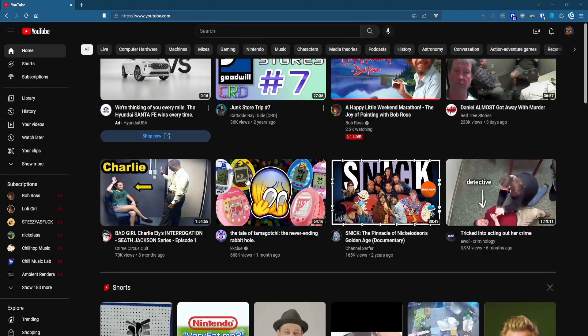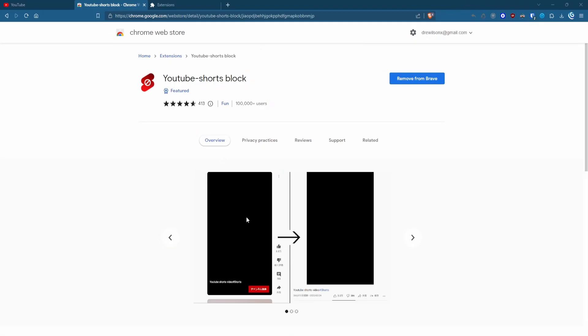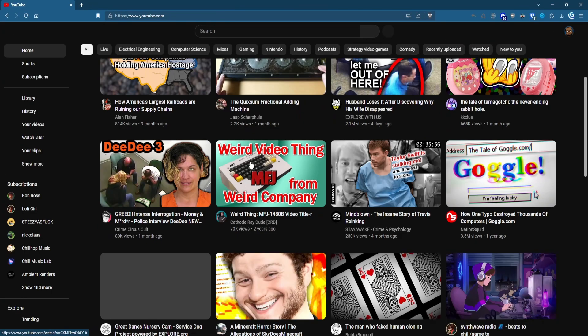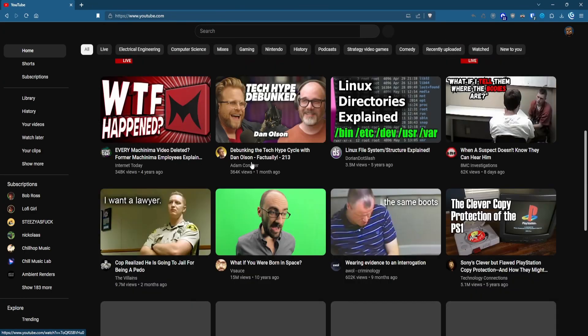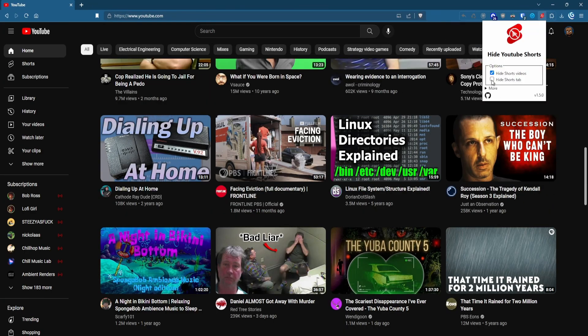I can't stand YouTube Shorts, and you probably can't stand them either. With Hide YouTube Shorts, you can remove Shorts from showing up on your feed and the Shorts link on the left-side menu.